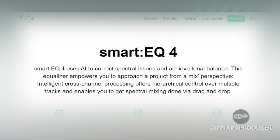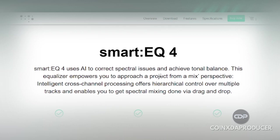For the sake of those who don't know or who have not yet come across Sonnybull Smart EQ, Sonnybull Smart EQ uses AI to correct spectral issues and achieve tonal balance. This equalizer empowers you to approach a project from a mixed perspective. So this is an EQ tool that will automatically analyze your material and suggest a better EQ curve that will help that material stand out in a mix.